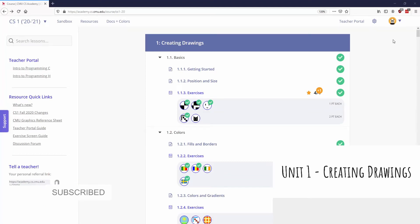Welcome to the CMU CS Academy summary videos. This is the first in a long series that will go through each unit, and in some cases when things get more complicated, parts of units. The goal is to summarize all of the content in a couple of quick videos — for unit one it'll just be one quick video — and then do an example to walk you through some of the coding so that you're prepared to handle the content.